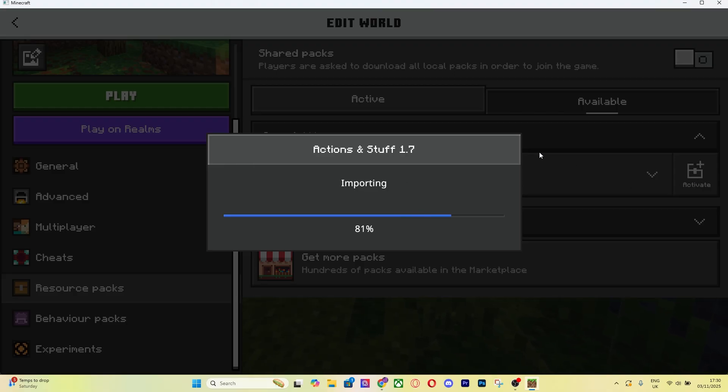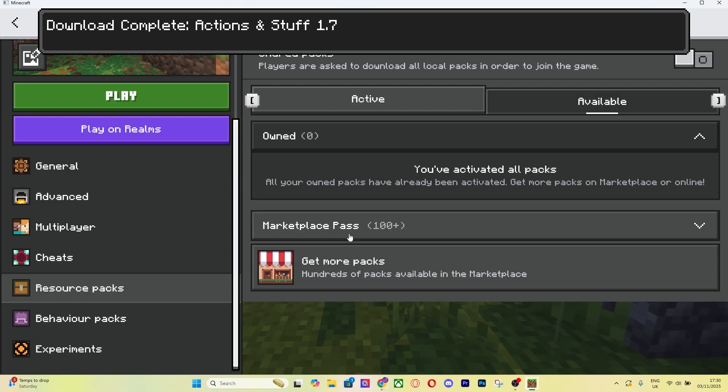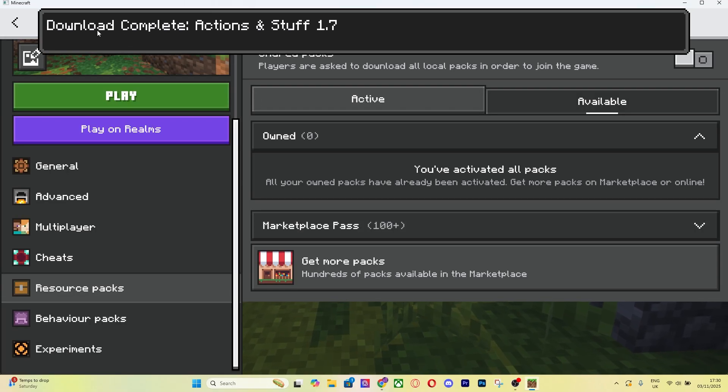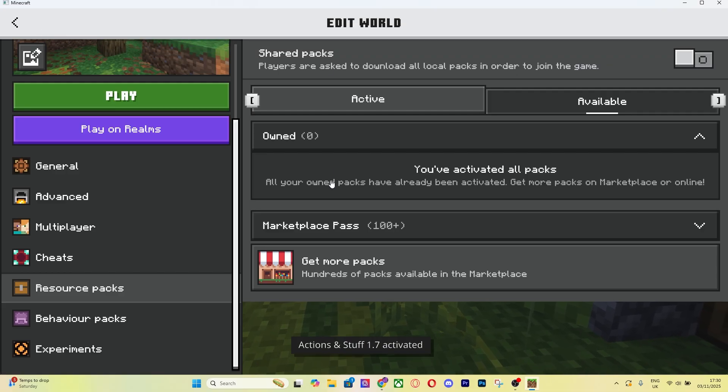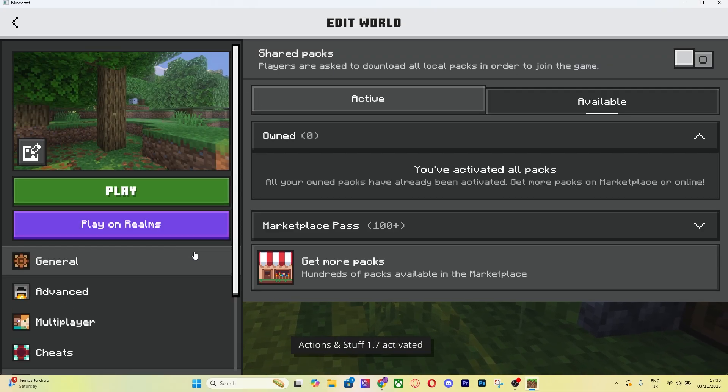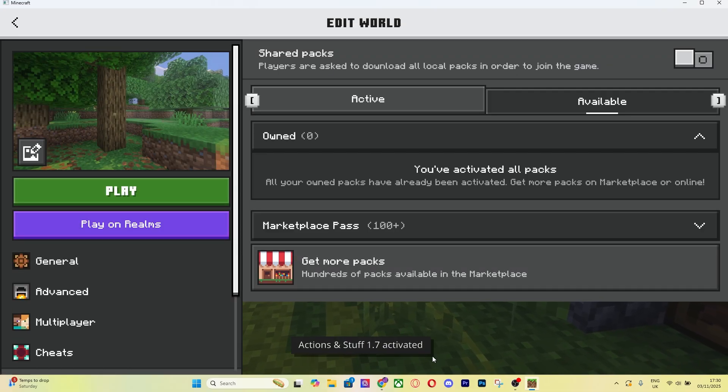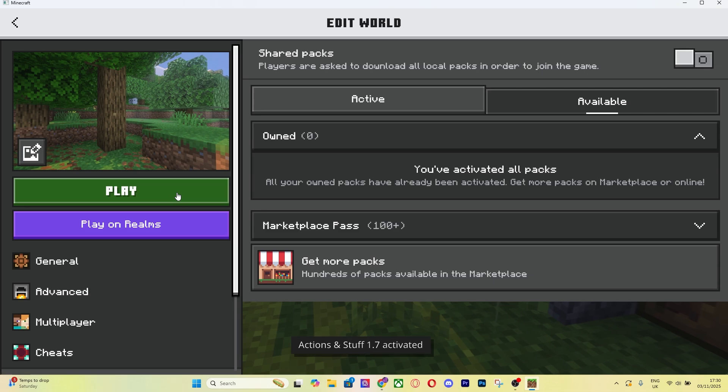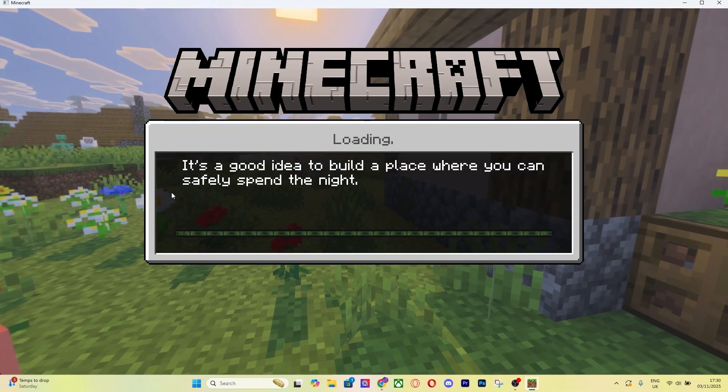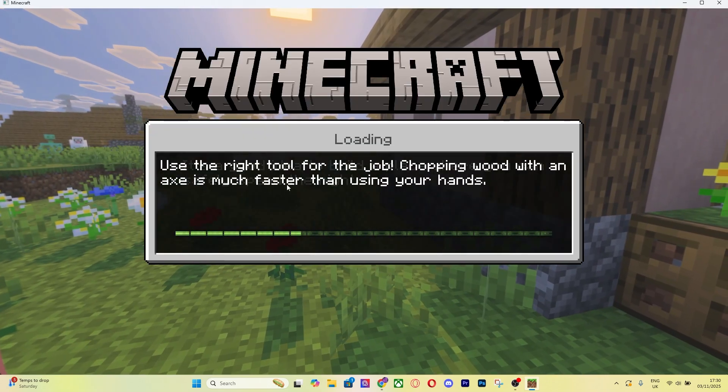After this just wait for it to import. Mine's almost done. As you can see I haven't skipped anything. Then you're going to see download complete, Actions and Stuff 1.7. Now it's going to say Activated on the bottom and all you got to do is press Play.